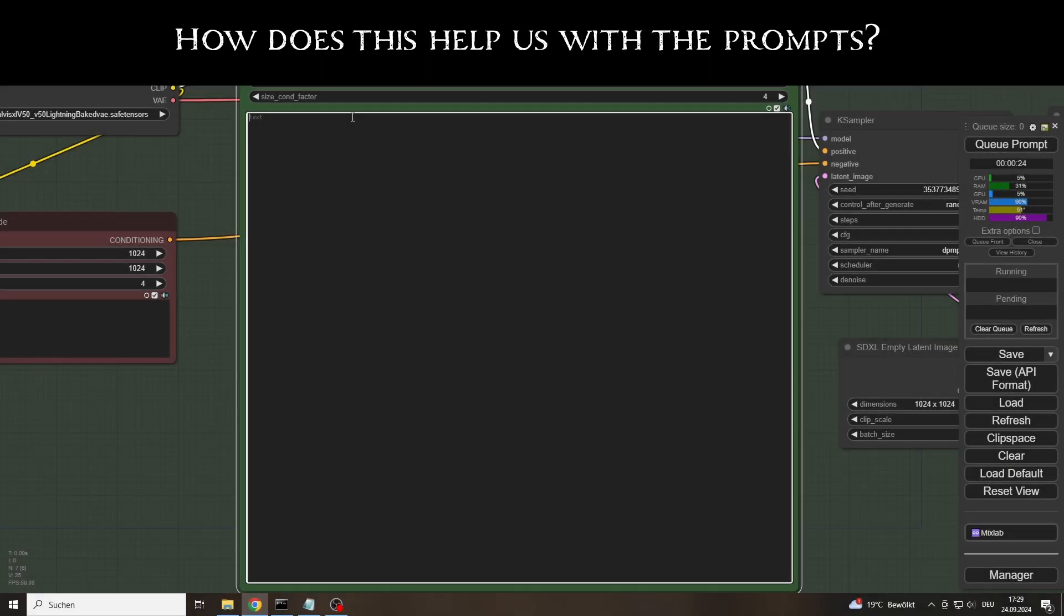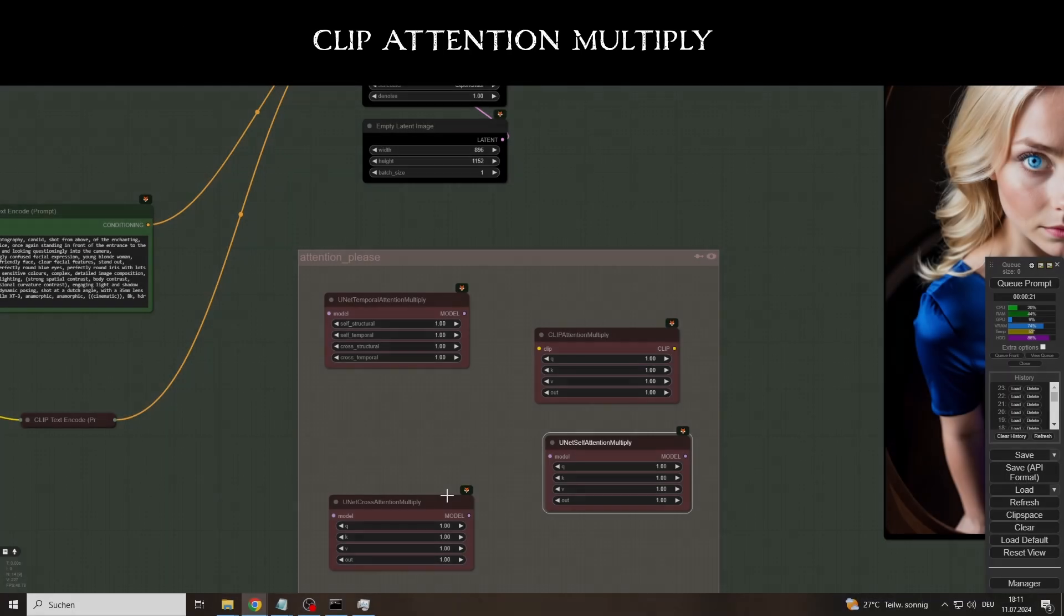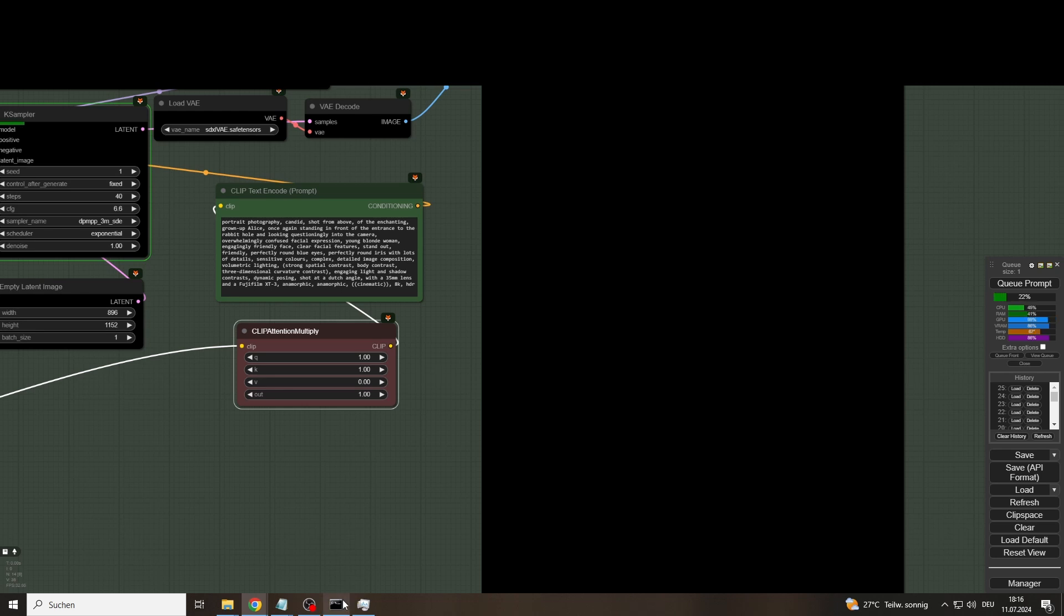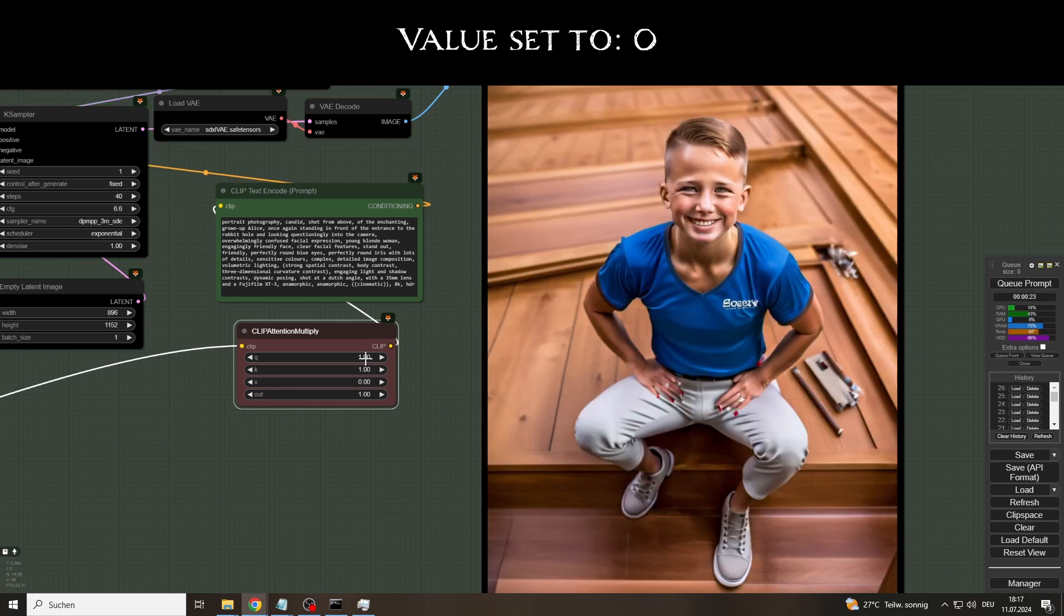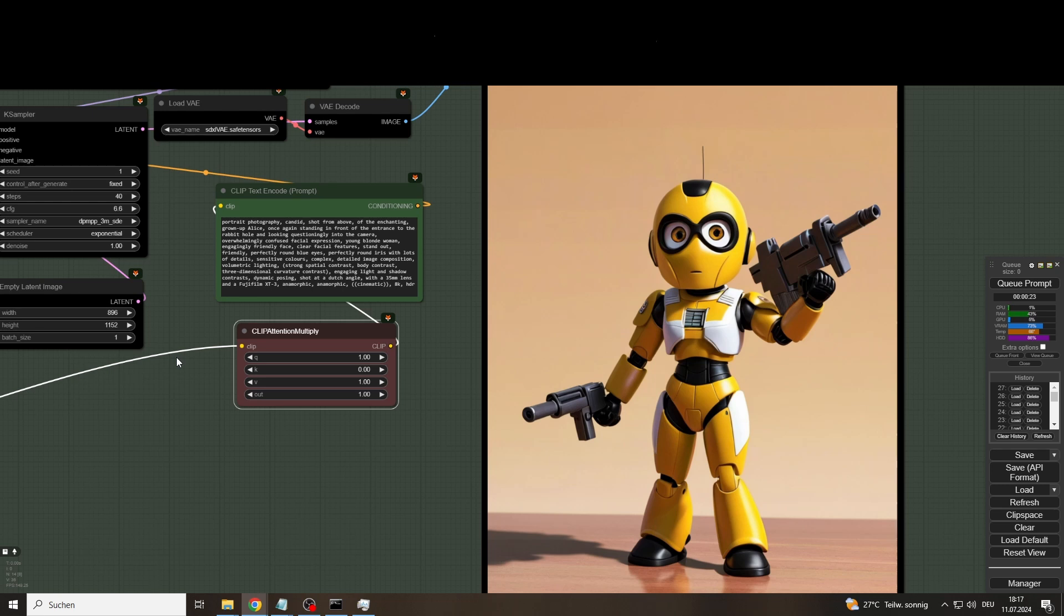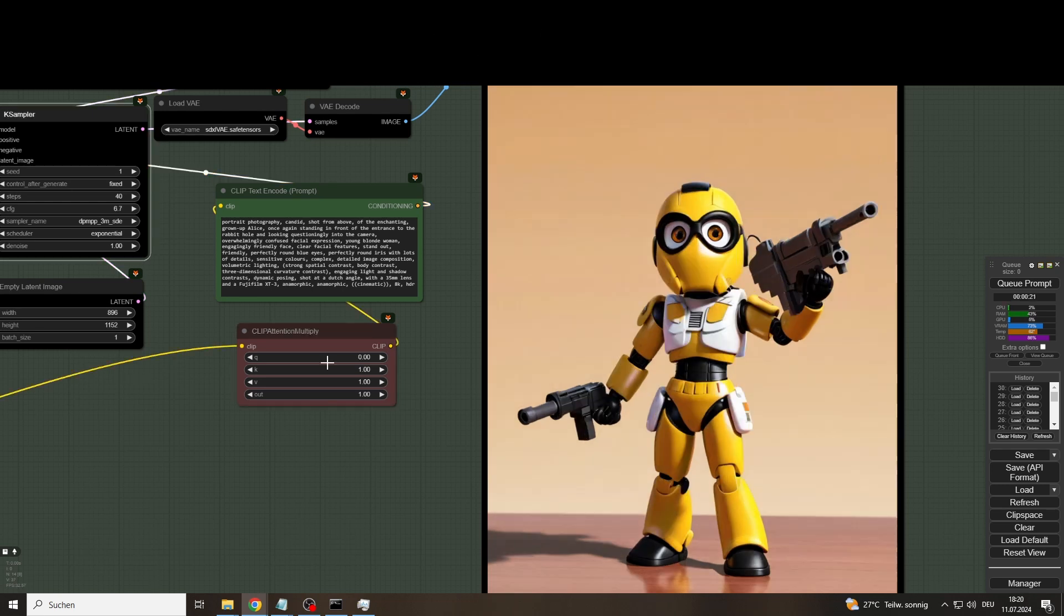But how does this help us with the prompts? There are various tools or nodes in ComfyUI that allow us to intervene directly in the attention mechanism. For example, clip attention multiply. There we see them again: the Q, K and V vectors and their output. If we set the value of the value vector to zero, the result will certainly not surprise us. No Alice to be seen. The prompt input was practically ignored.